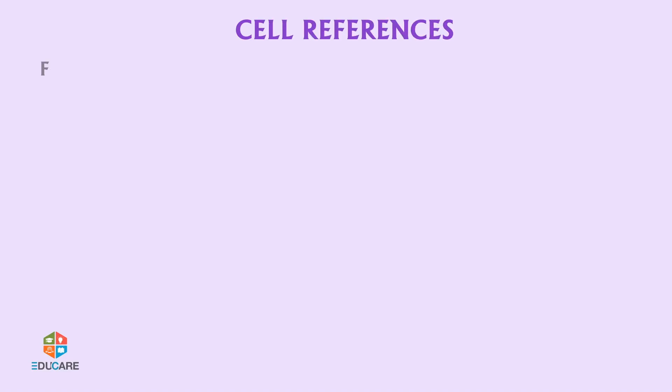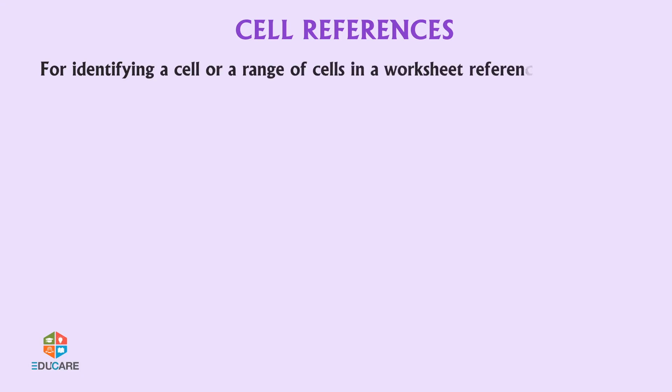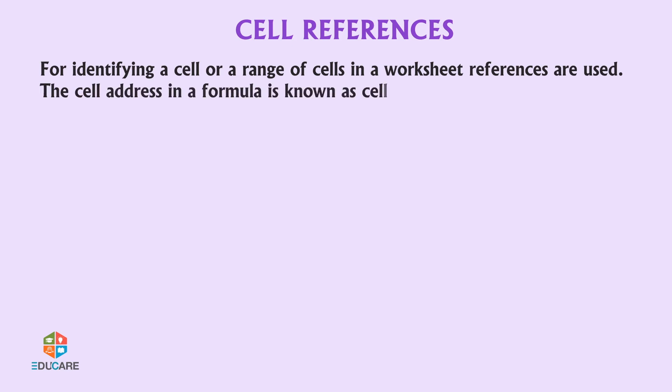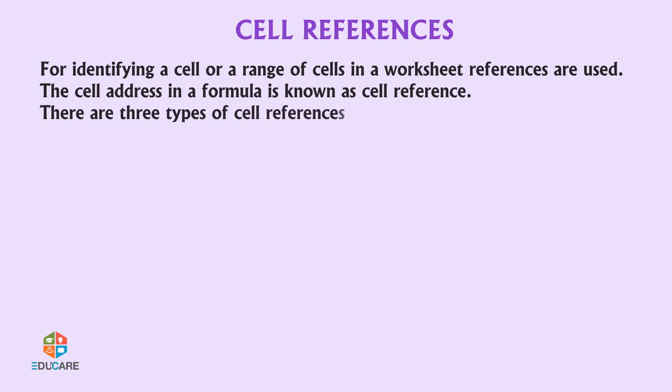For identifying a cell or range of cells in a worksheet, references are used. The cell address in a formula is known as cell reference. There are three types of cell references.